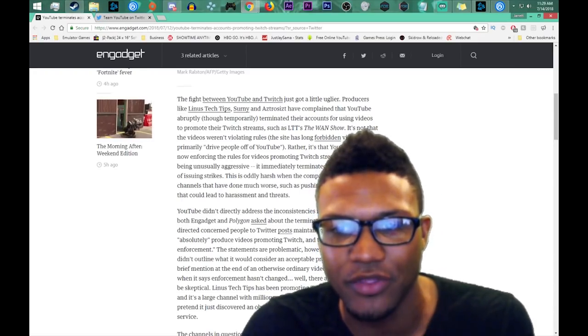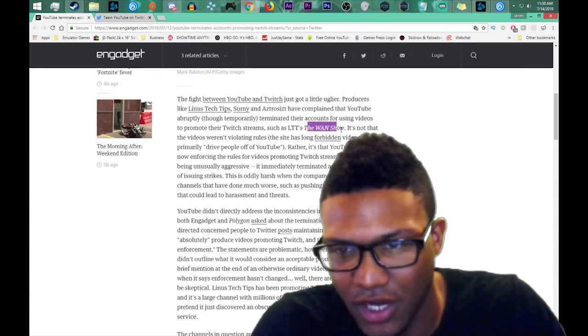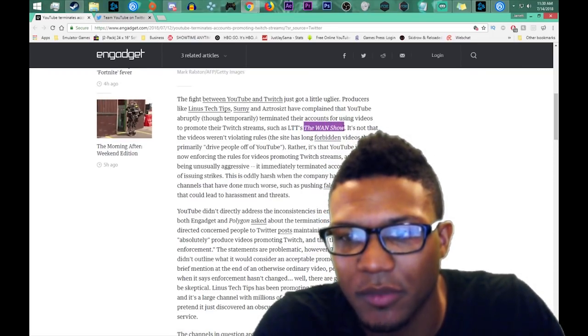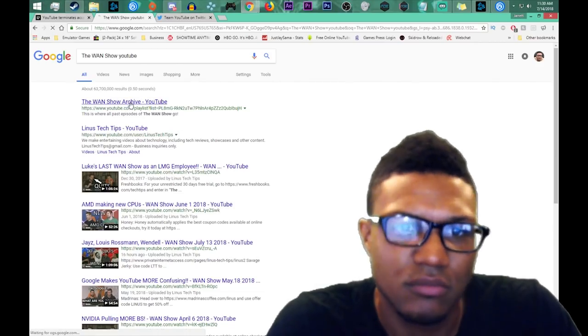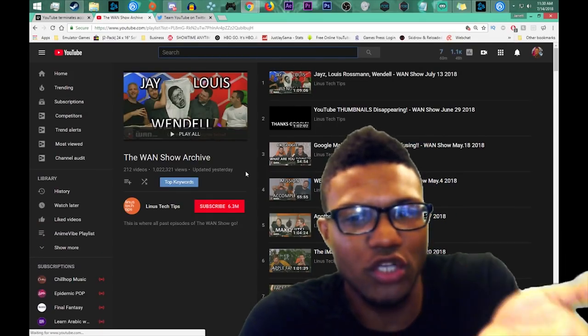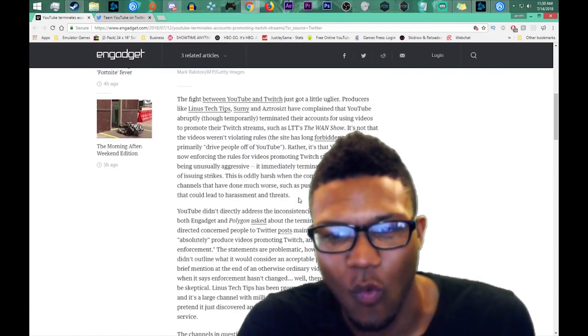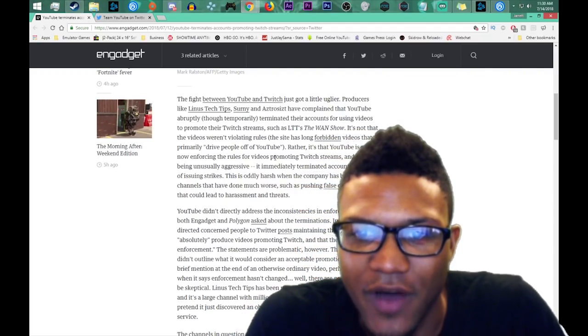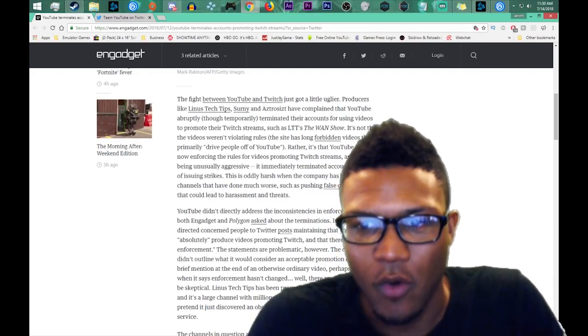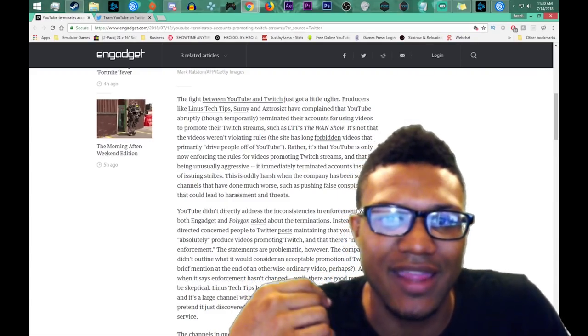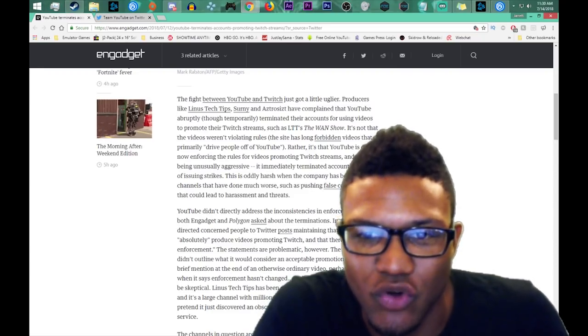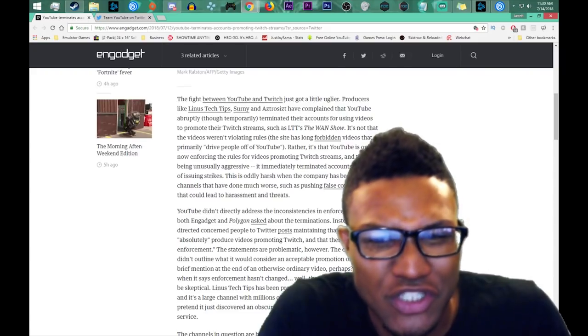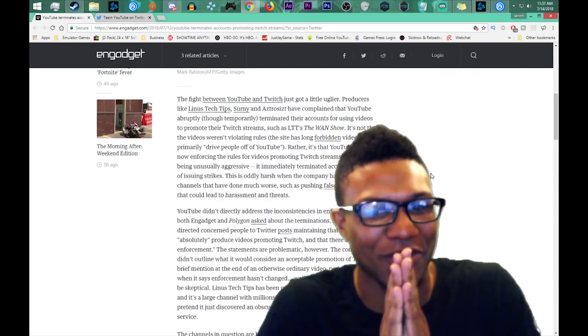So as we're going back to this article, YouTube didn't directly address the inconsistencies in enforcement when both Engadget and Polygon asked about the terminations, so it was multiple channels that got terminated, not just Linus Tech Tips and The WAN Show. It's not that the videos weren't violating guidelines, the site has long forbidden videos that primarily drive people off YouTube. Rather, it's that YouTube is only now enforcing the rules for videos promoting Twitch streams and that it's being unusually aggressive. It immediately terminated accounts instead of issuing strikes. This is oddly harsh when the company has been softer on channels that have done much worse, such as pushing false conspiracies that could lead to harassment and threats.